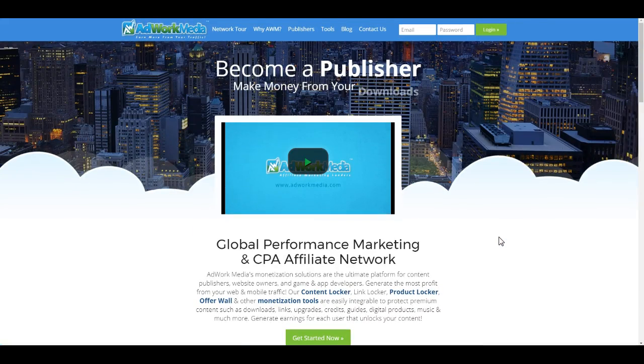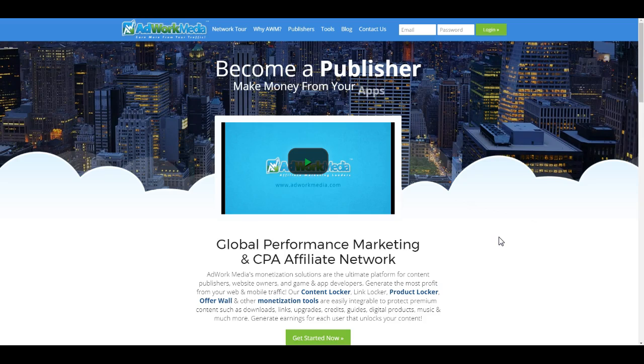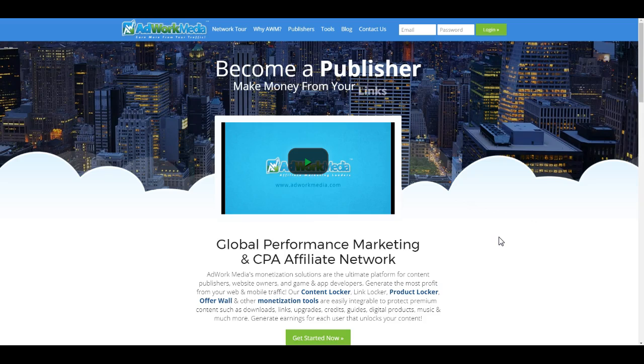For those who don't know what Adwork Media is, it's an affiliate network and a pretty darn good one at that. Adwork Media has been around for seven years, thousands of positive reviews, tens of thousands of really happy publishers who've been on Adwork Media for years. Adwork Media is pretty trusted compared to other affiliate networks who have just started or might have a dodgy history. So with that being said, let's go to how to sign up.